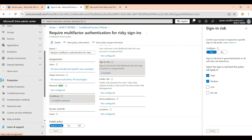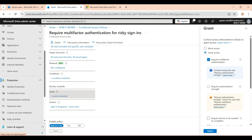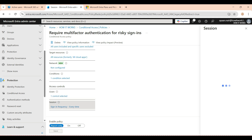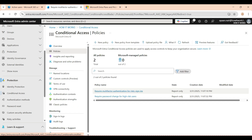The sign-in risk condition is set to high and medium. So whichever user Microsoft detects as a risky sign-in with a risk level of high or medium — this policy only applies to those users. The control is set to grant access with multi-factor authentication, and the session is configured to check every time the user logs in.